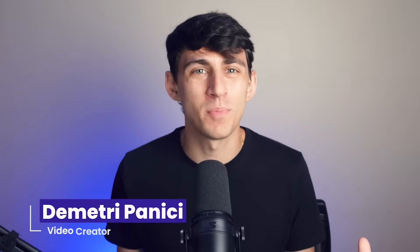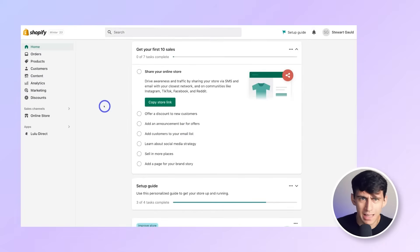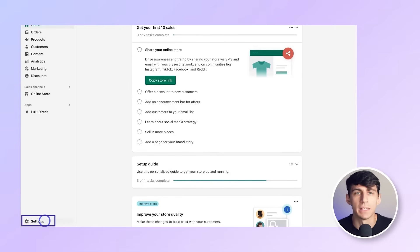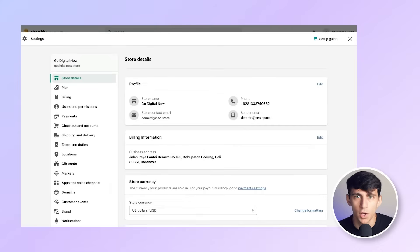My name is Dimitri Panici and welcome to Neo on YouTube. Let's get started. For your Shopify store, start by logging in to the Shopify backend, then navigate to settings in the bottom left-hand corner.